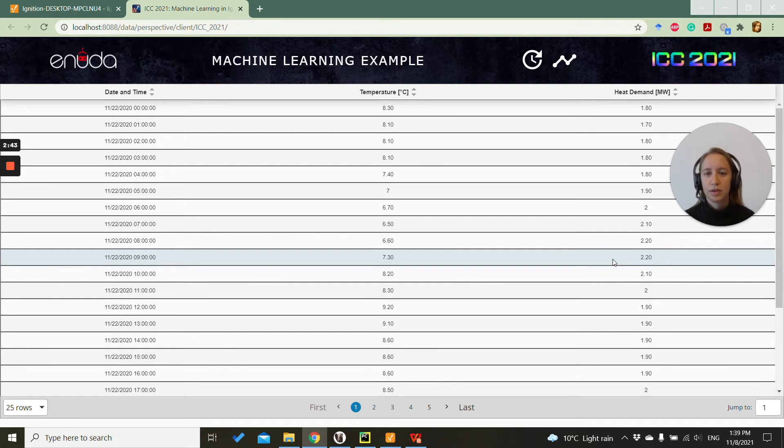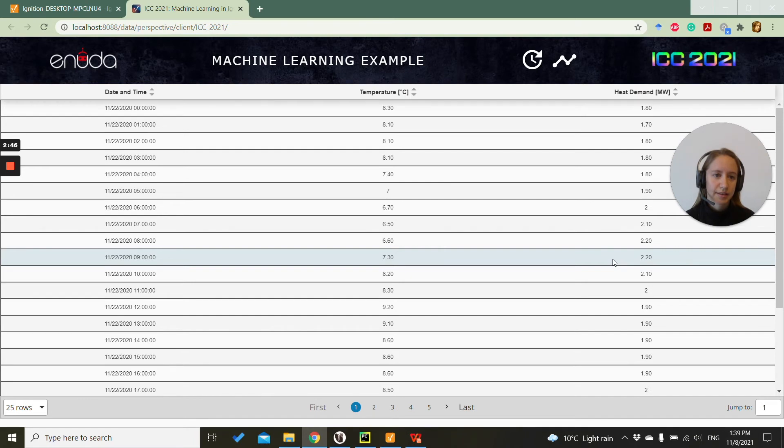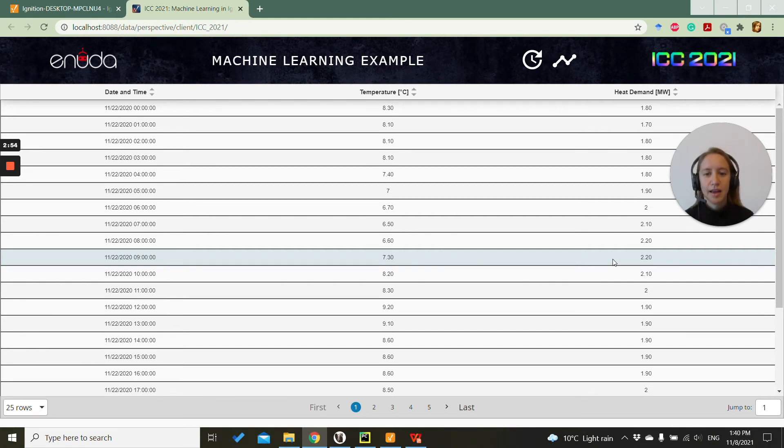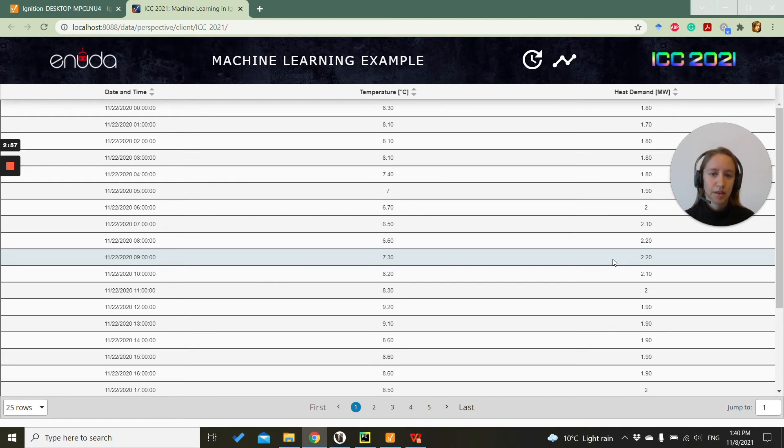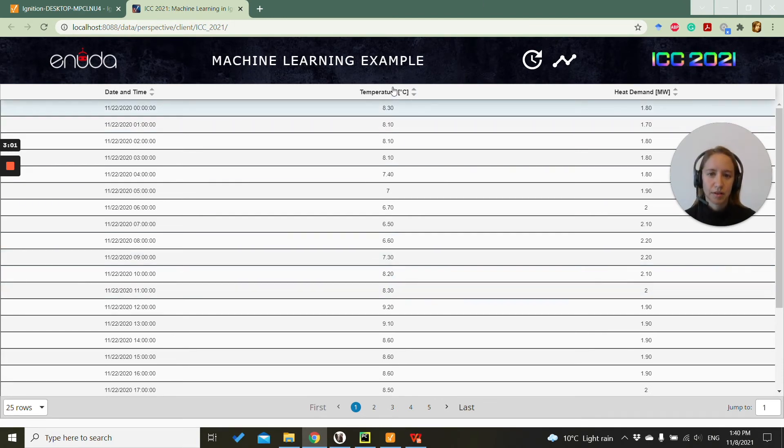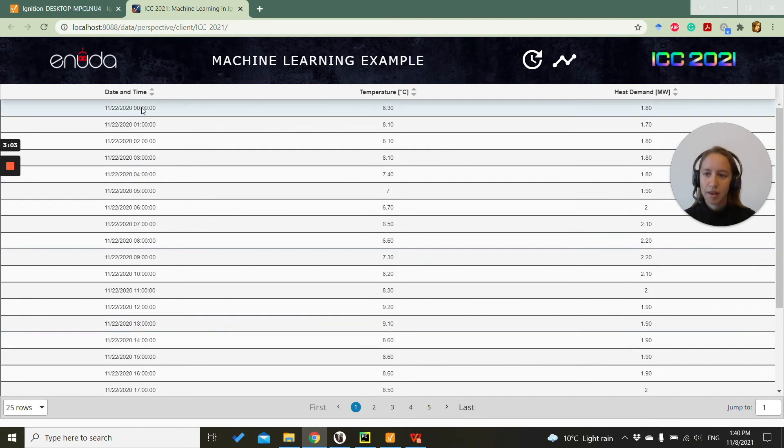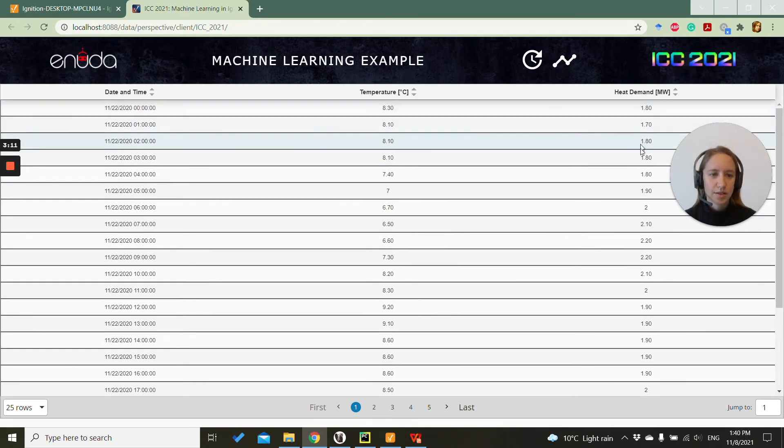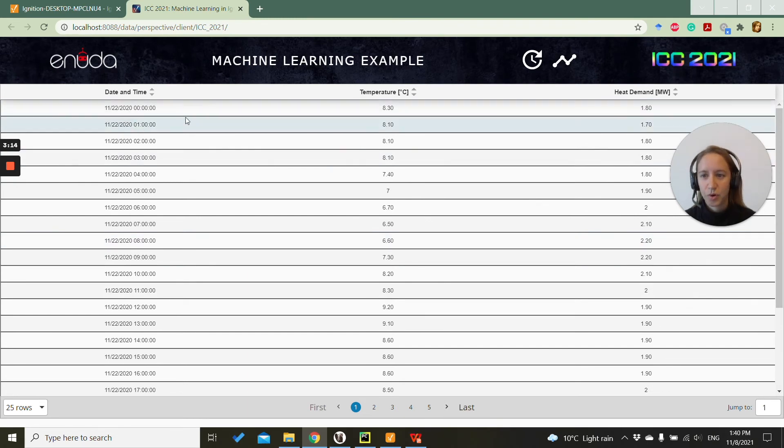In our example, as I already said, we want to predict the heat demand and we want to predict it based on the date and time of the day and the outdoor temperature in that moment. So the temperature is given in Celsius for every hour. So we have a data point given every hour with the heat demand that we know was required at that point.